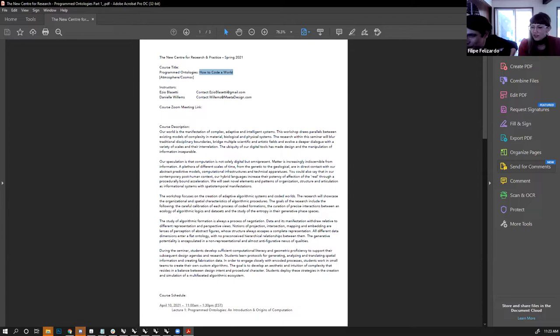The instructors express curiosity about students' backgrounds so they can curate today's and future sessions accordingly. They invite a round-robin self-introduction via Zoom — name, background, what brings each person here, and what they're looking forward to in the program.